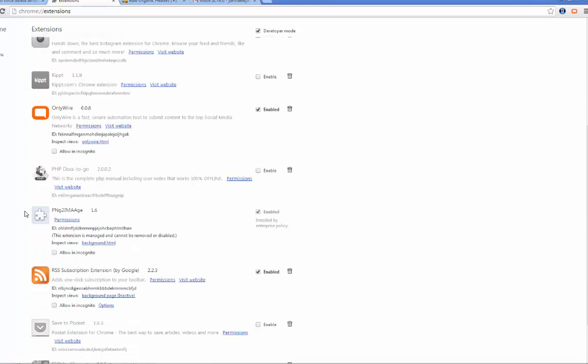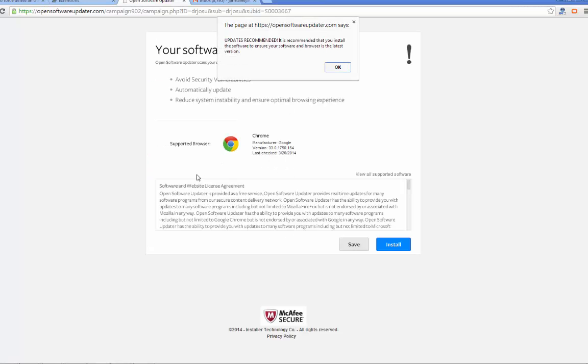You can see the adware here: PNG to Image 6. Due to my enterprise policy, it won't let me enable it or delete it. This is another adware that I'm trying to get rid of - it's very annoying.